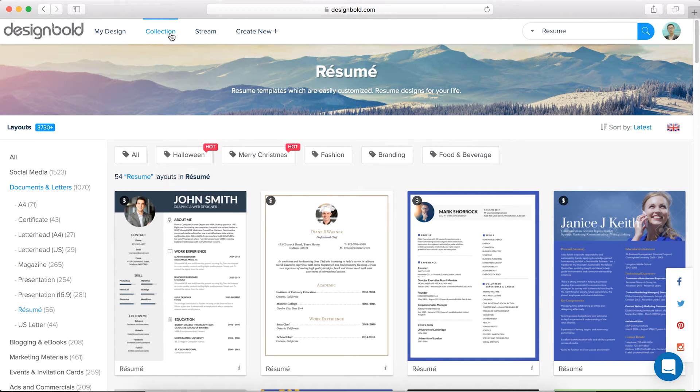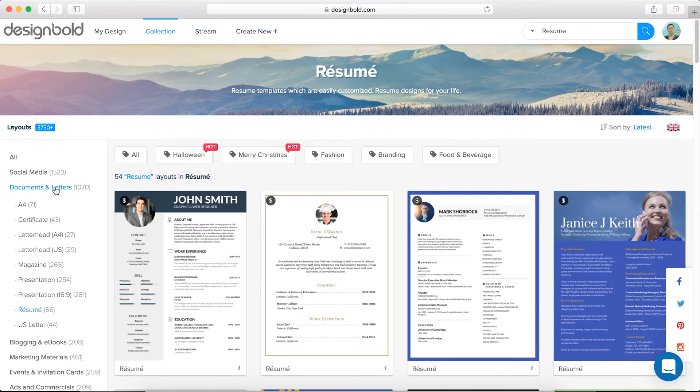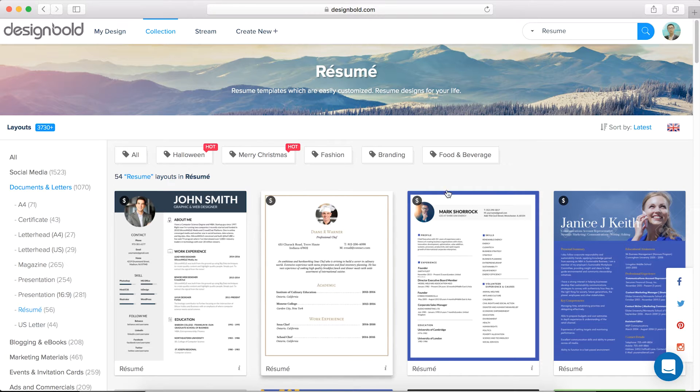You can then click on documents and letters on the left-hand side. Underneath that, in the drop-down menu, you'll see resume. Or you can just search resume in the top right search bar.